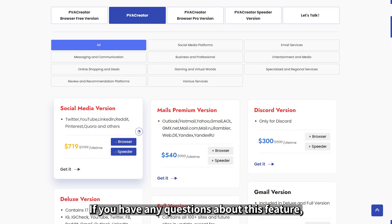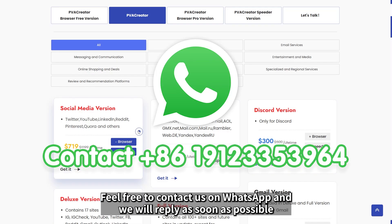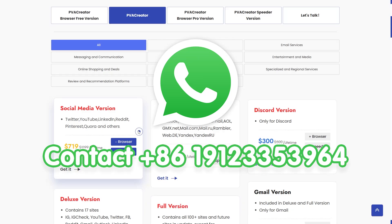If you have any questions about this feature, feel free to contact us on WhatsApp and we will reply as soon as possible. Thanks for watching.